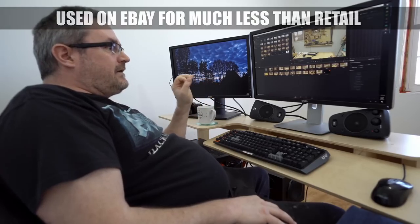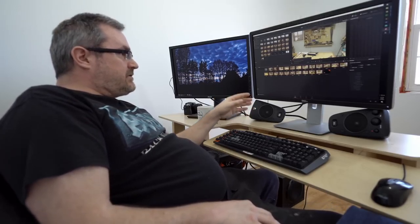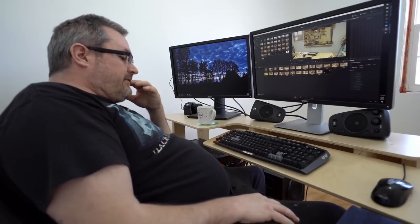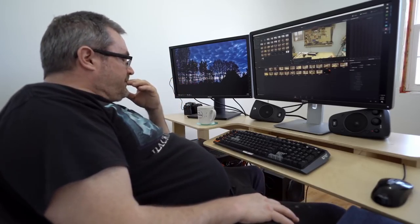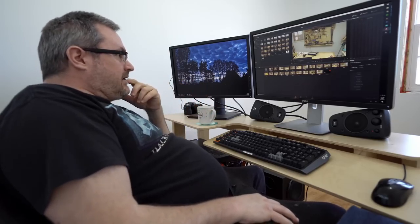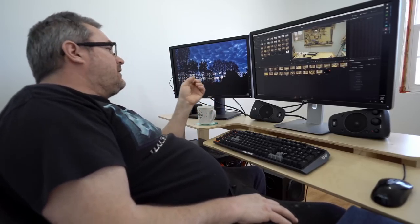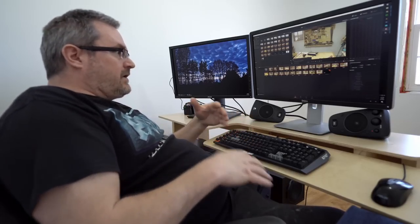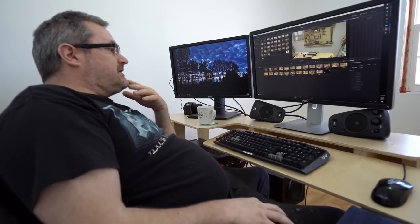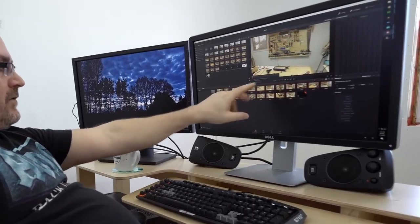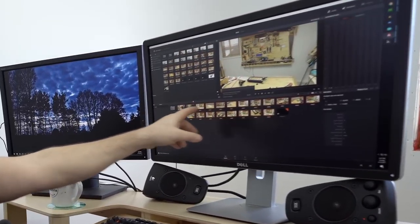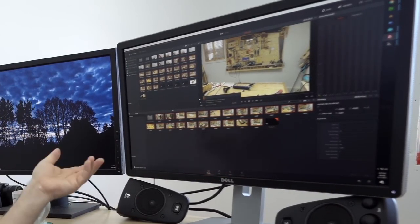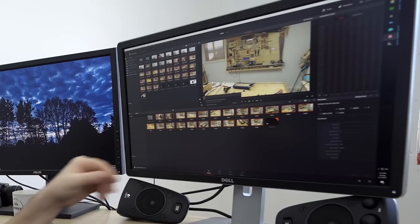Not that you need those extra features too much to edit video, but every little bit helps. The big thing in the licensed version was it allowed me to use two graphics cards together, which really speeds things up. Right now I'm waiting for it to convert these clips I just imported into what it calls optimized media.